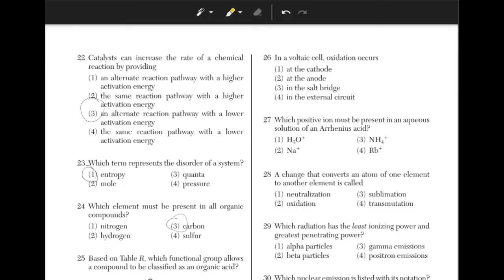In a voltaic cell, oxidation occurs where? For this problem, you can remember red cat and ox, which means that oxidation will occur at the anode. Answer choice 2.